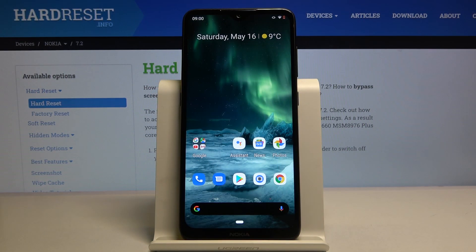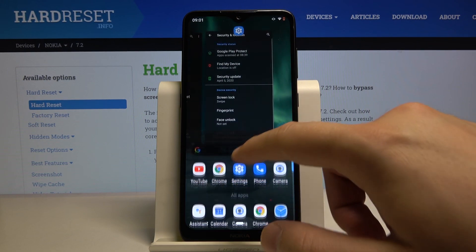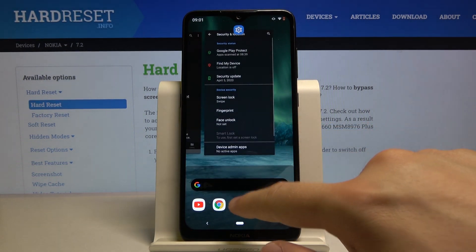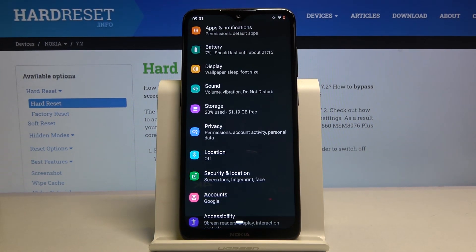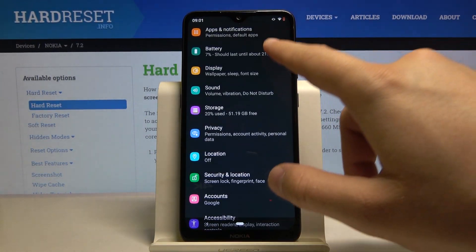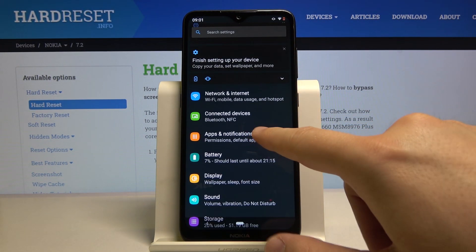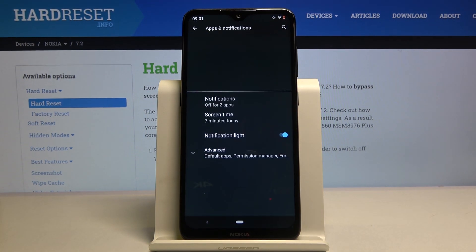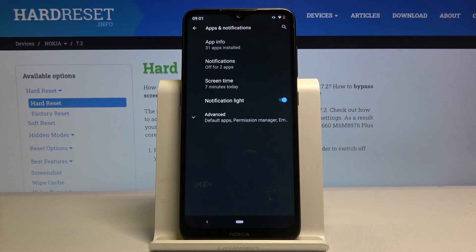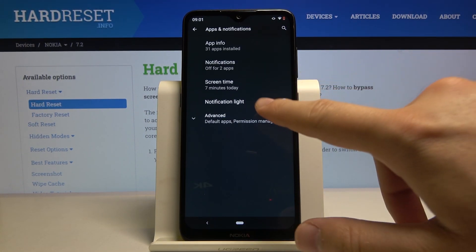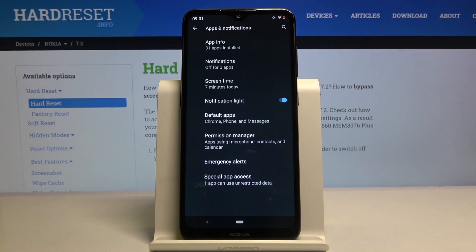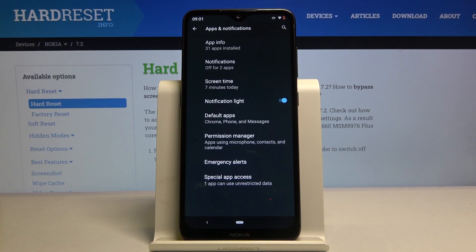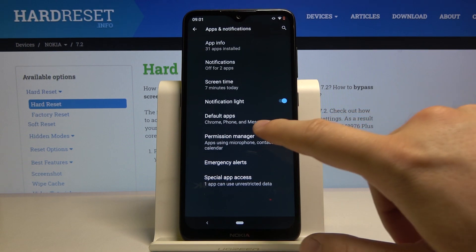Welcome! If you want to manage app permissions in your Nokia 7.2, first go to Settings, then click on Apps and Notifications, click on Advanced, and move to the Permission Manager.